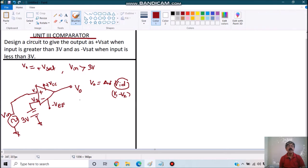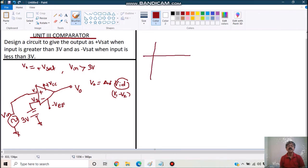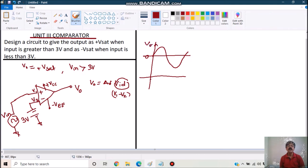So what we see is: if the input signal is 0, the 3 volt applied to the inverting terminal means the inverting voltage will be greater than the non-inverting one. Let us see the graphical situation. If this is my input, when input is 0, the inverting terminal is connected to 3 volt — naturally V1 minus V2 comes out to be negative, so output will be minus Vsat.